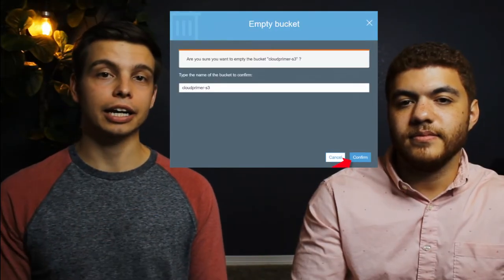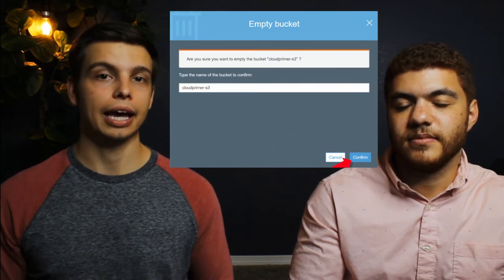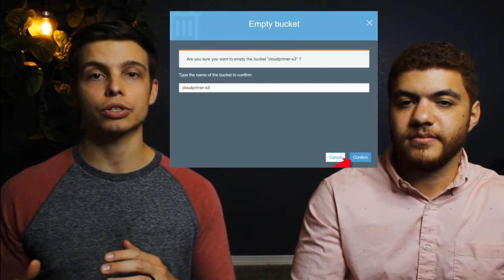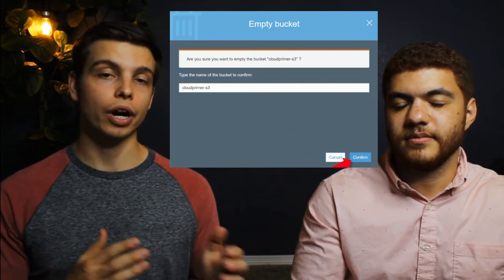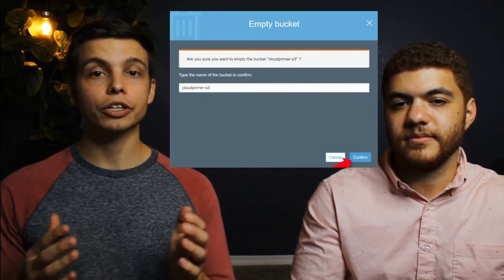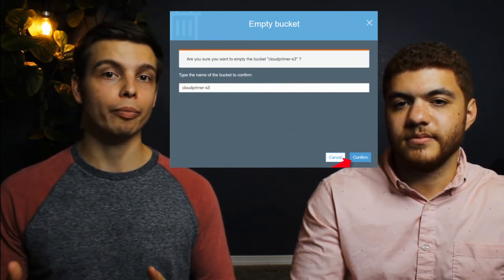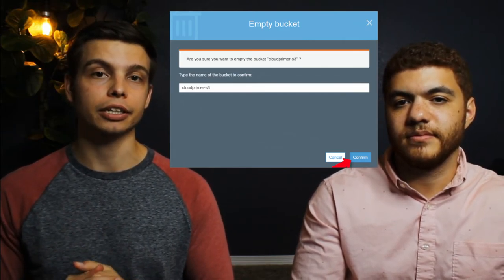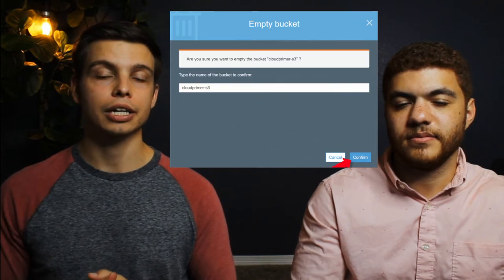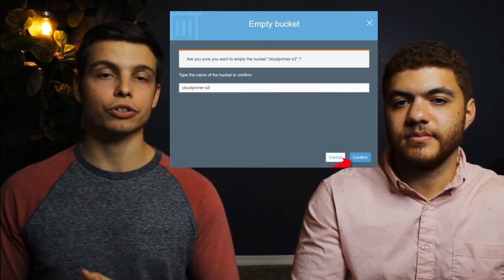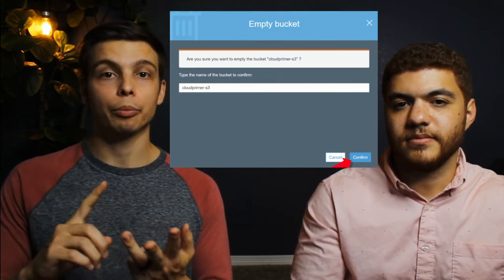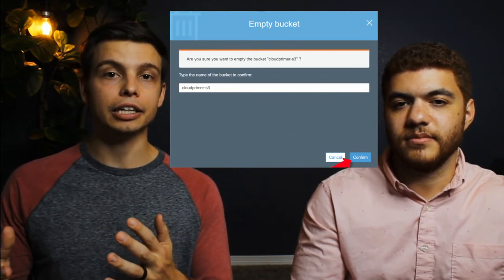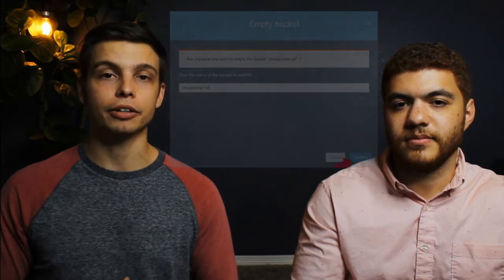The last example here is taken from AWS, and this is great because not only does the user have to type in some sort of message, but they have to type in the name of the item that's being deleted. This means there's no doubt in the user's mind about what they're deleting — they know exactly what piece of data they're removing based on the name they have to type in.